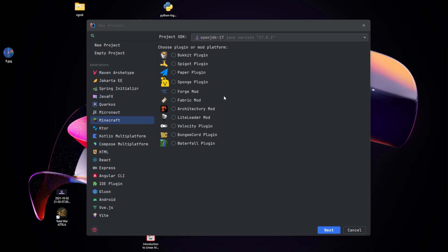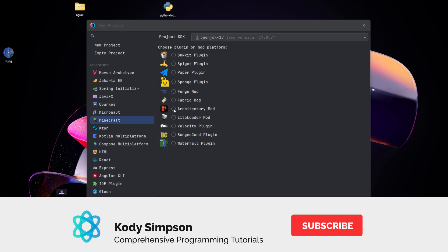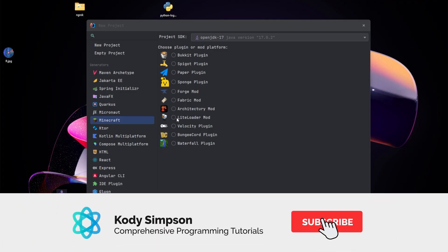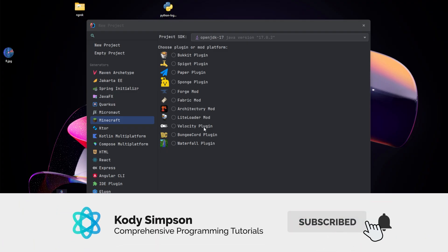Hey, what's up guys? Welcome back to another video in the Minecraft plugin development series. In this video, I'll be showing you how to create a new Minecraft plugin project without using the Minecraft plugin on IntelliJ.